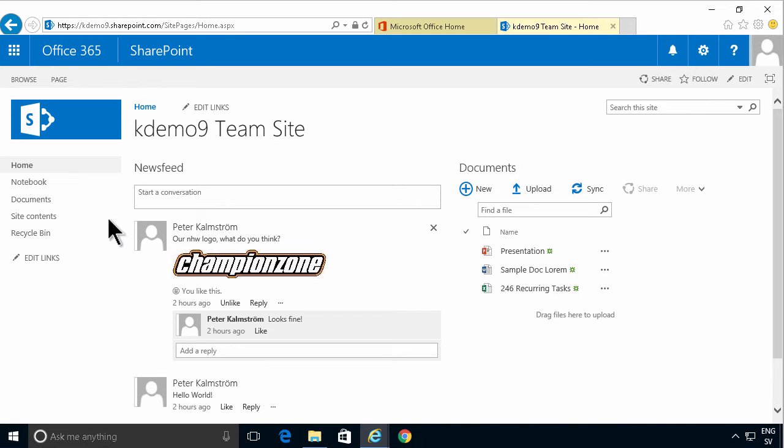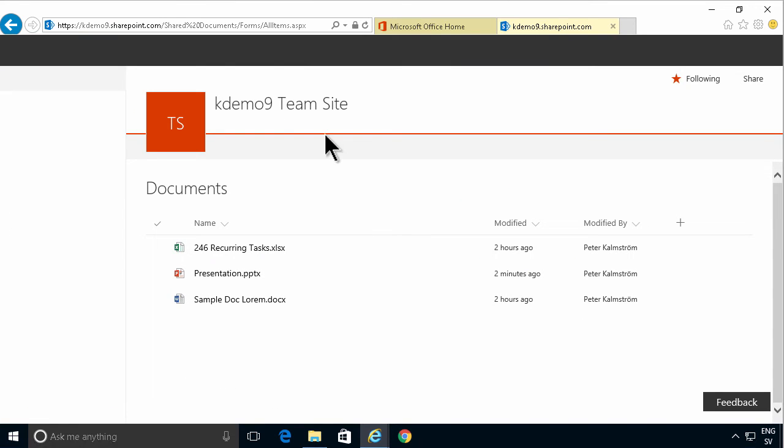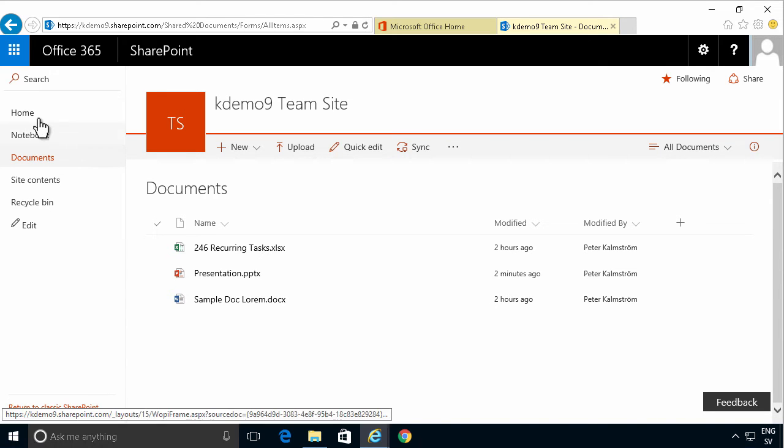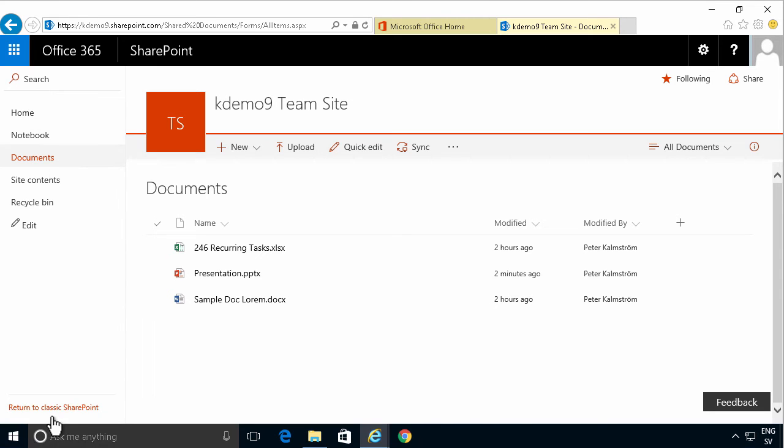I'm going to go into documents and as you see this now shows the new UI. You have two different UIs that are of course connected, the old and the new UI. It's called classic SharePoint. You can return to that here.